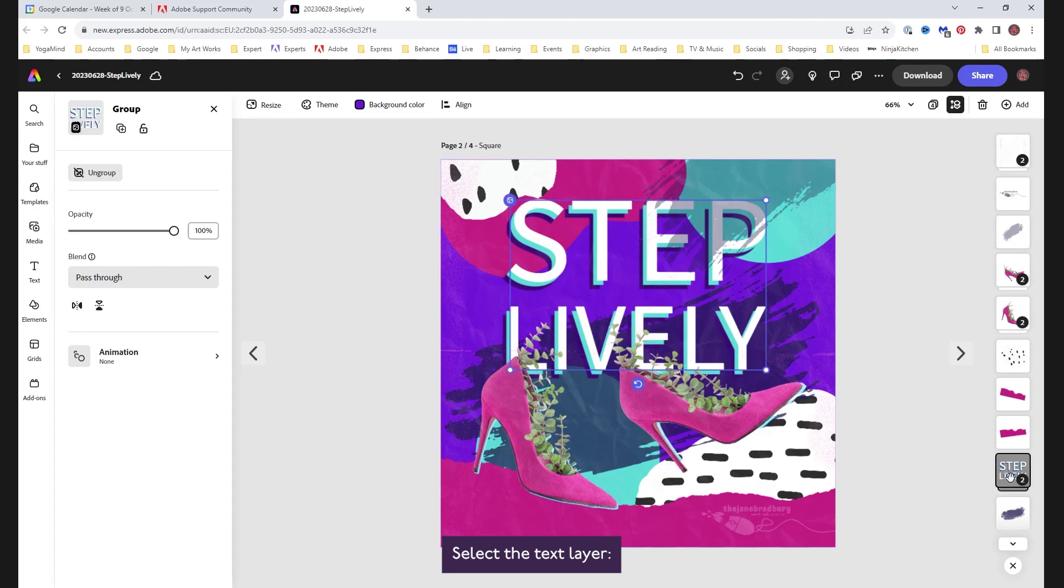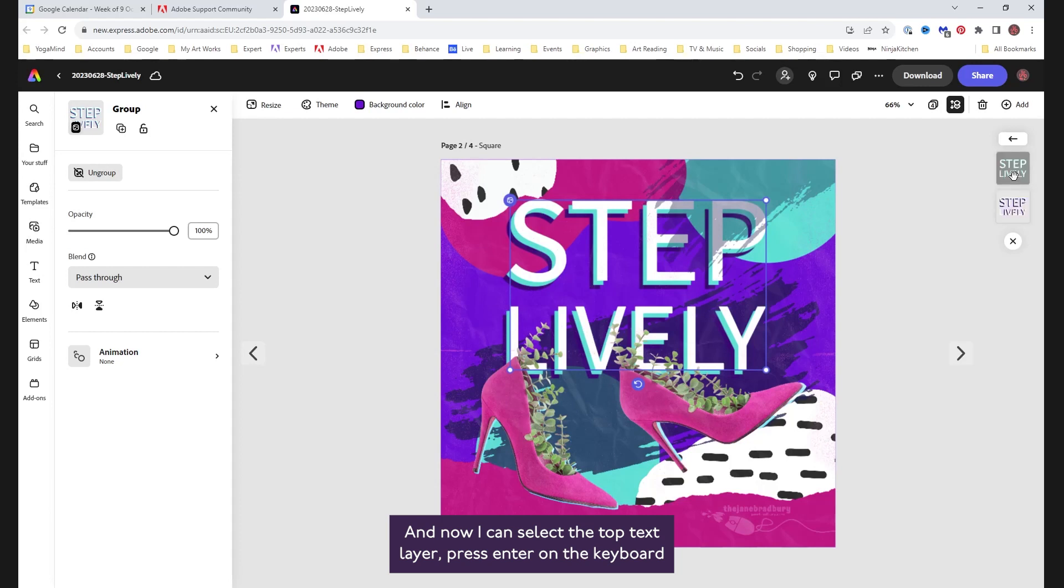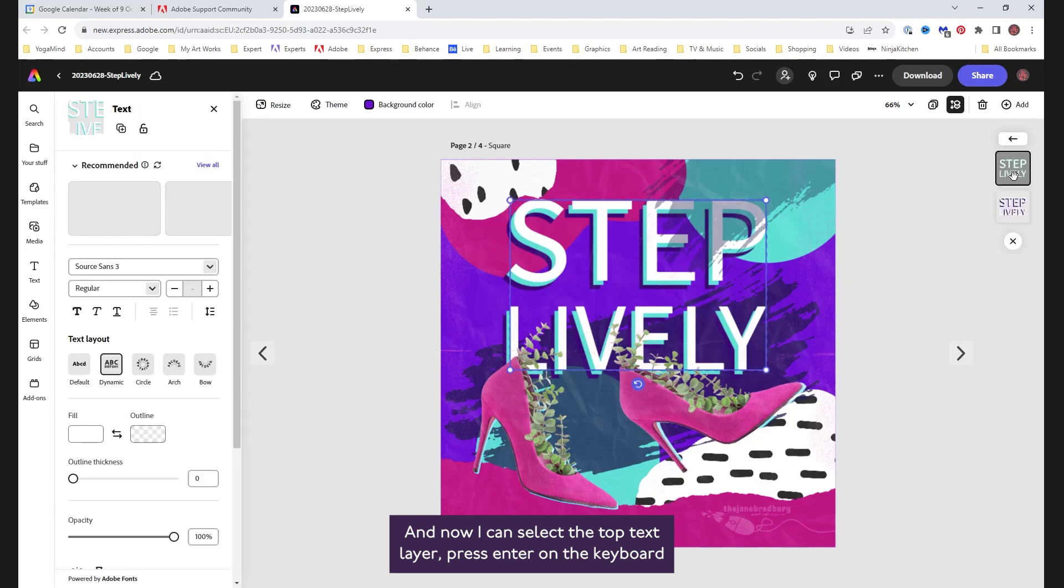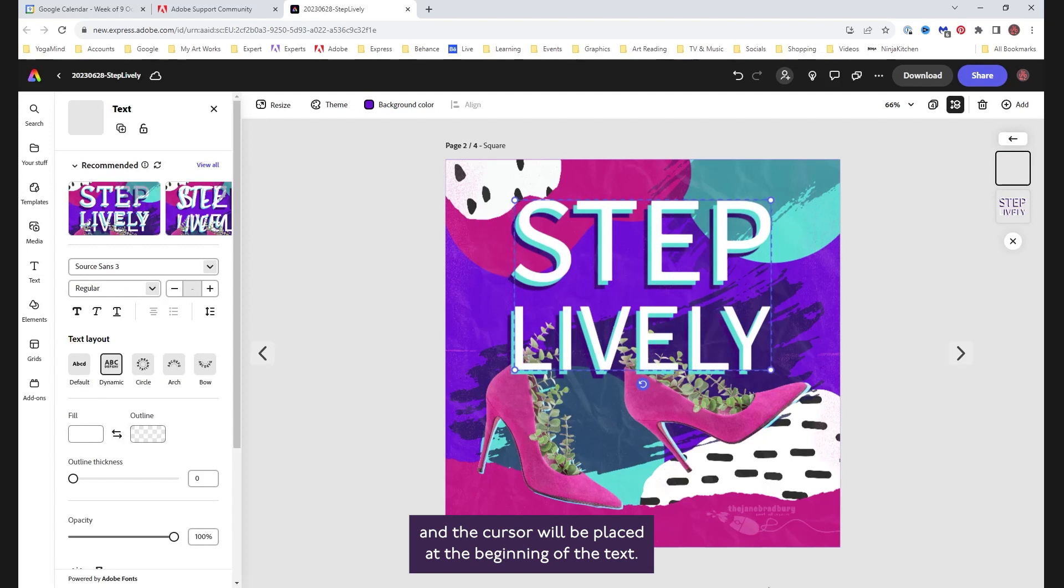Select the text layer. I have to click twice to get into the group here, and now I can select the top text layer. Press enter on the keyboard, and the cursor will be placed at the beginning of the text.